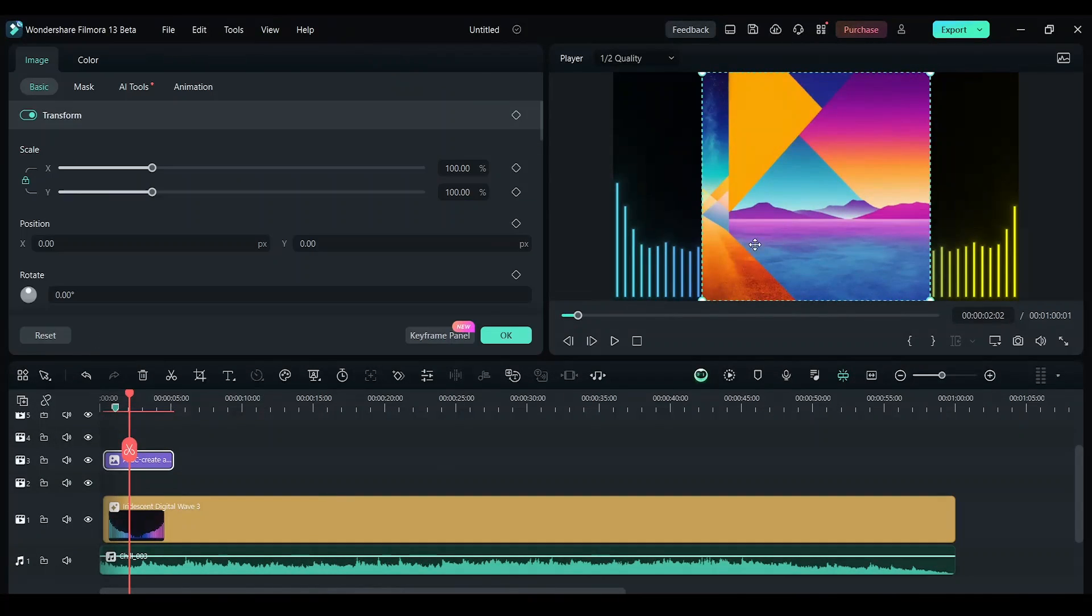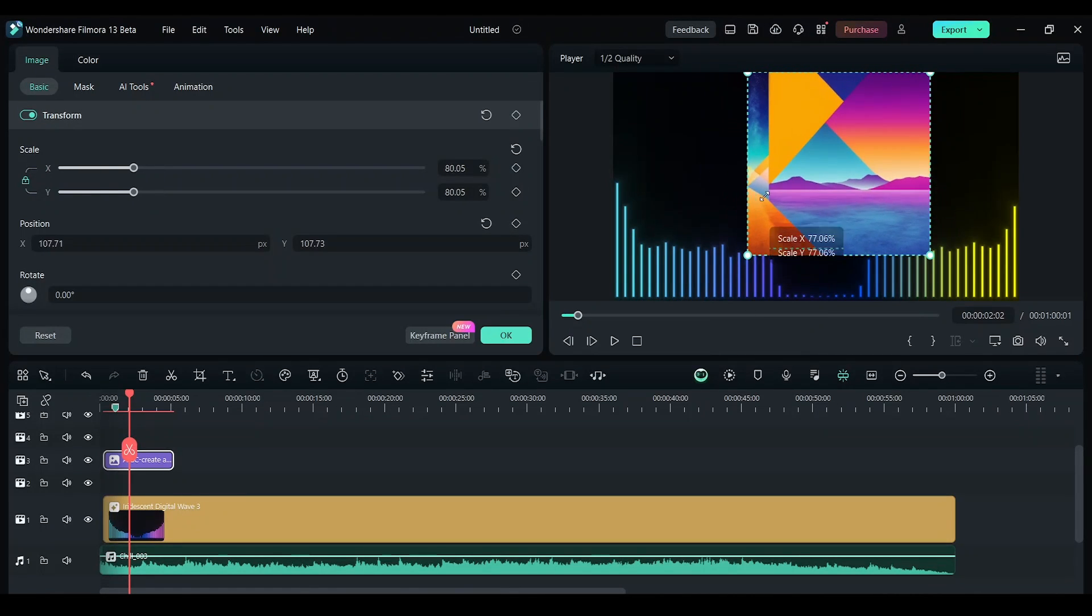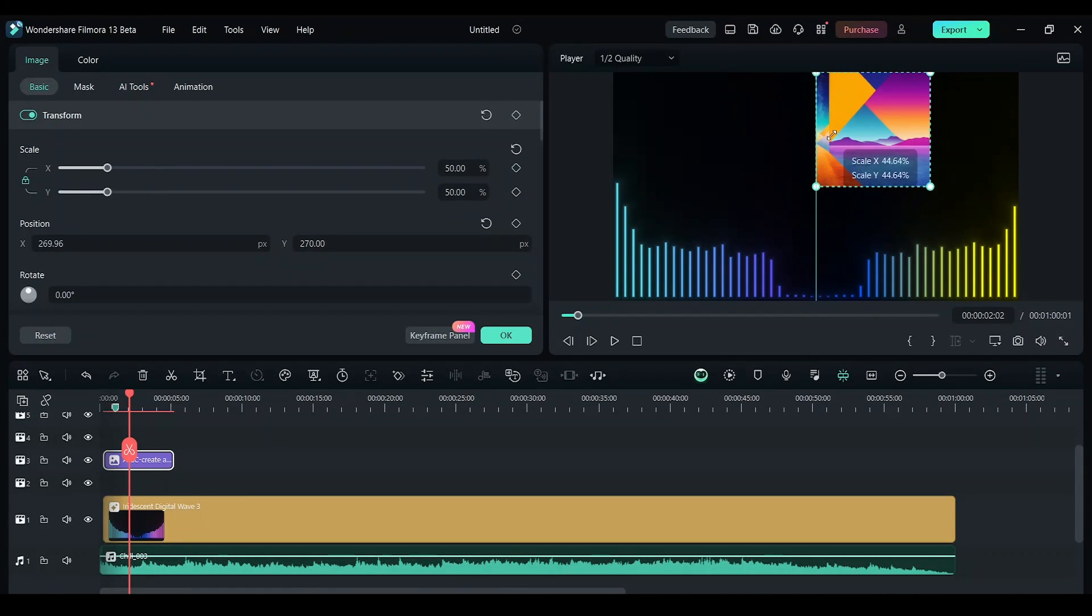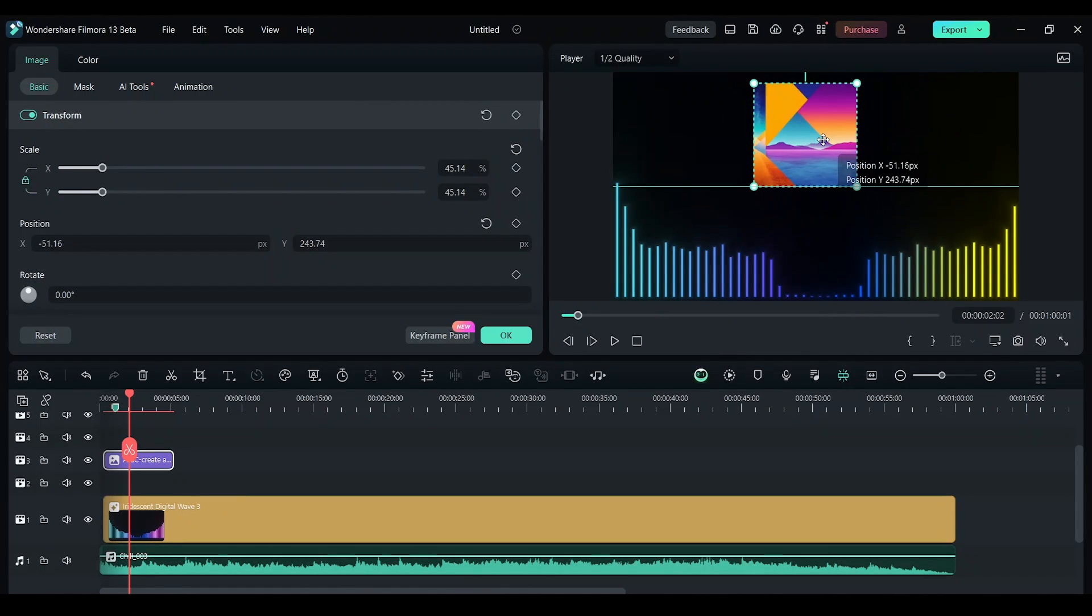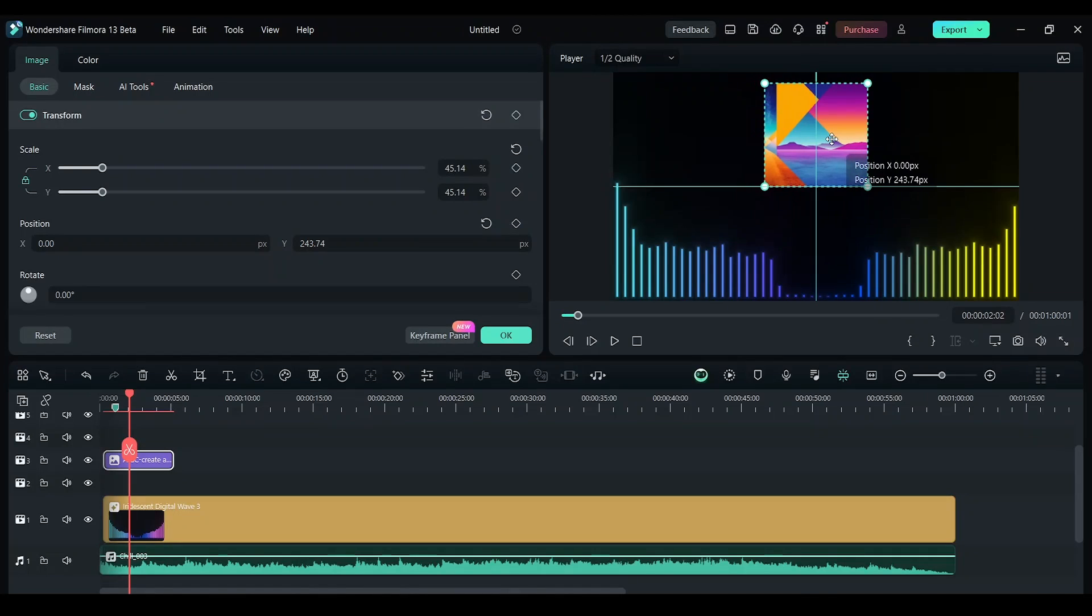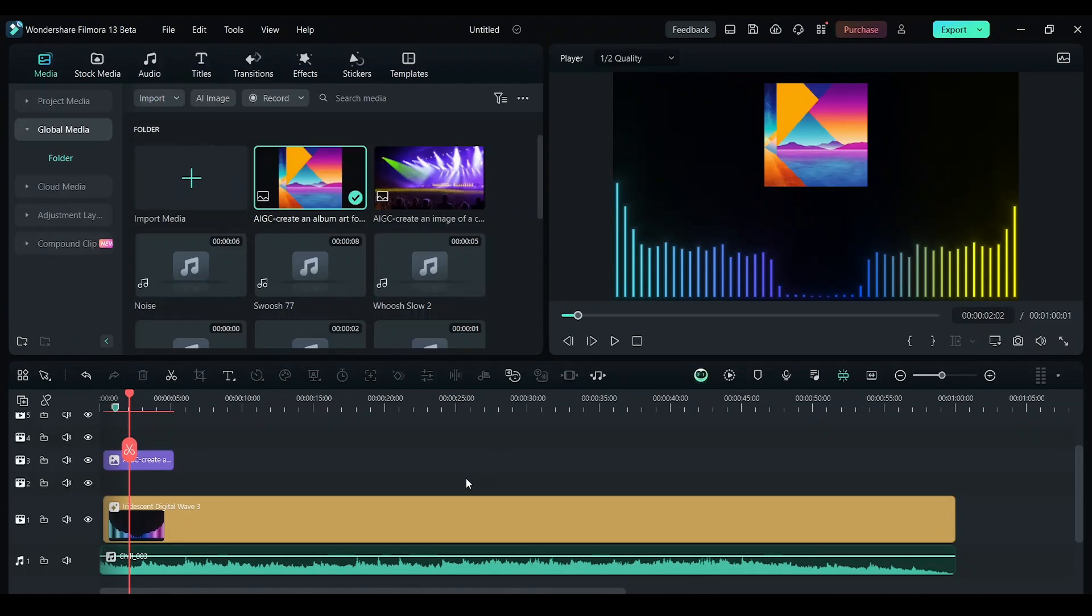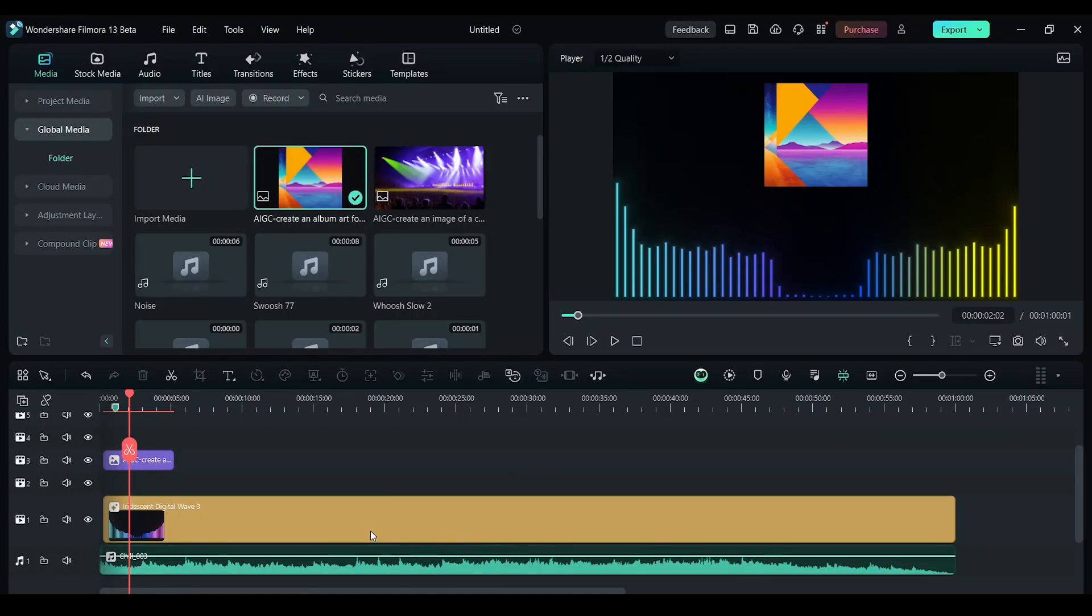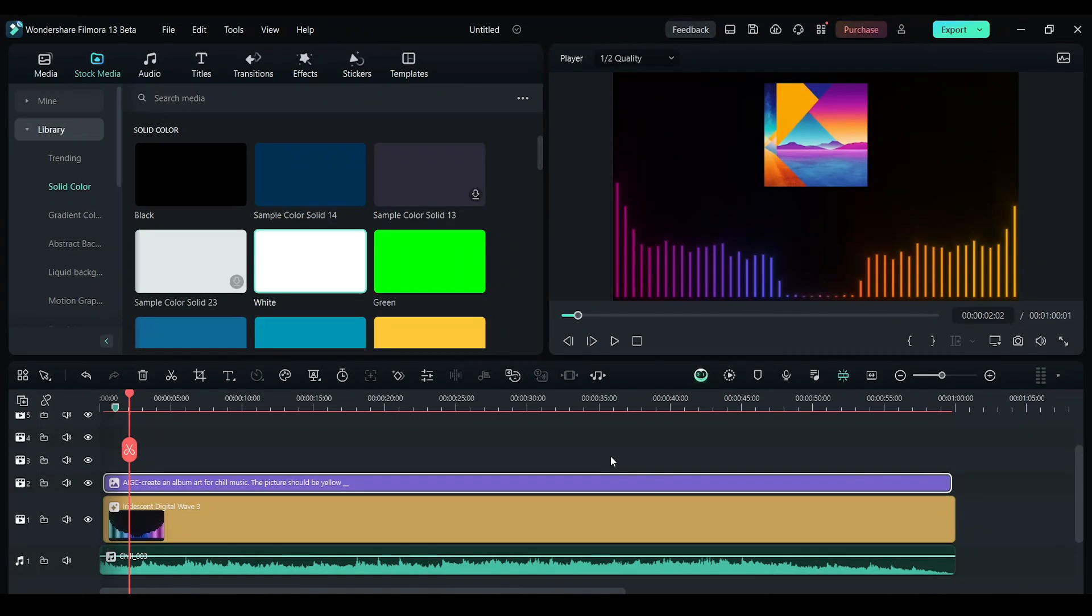I'm going to update this over here. I'm going to keep it here. And I want to update the colors of the visualization to match the album art. Now let's add a text over here.